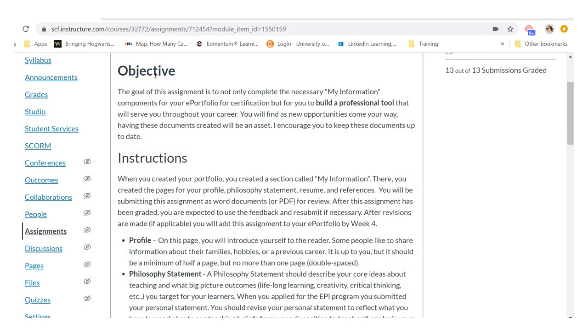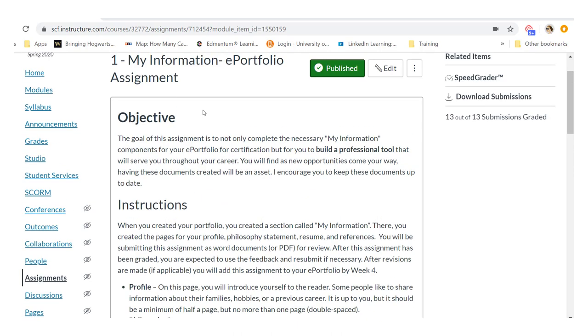Sometimes instructions for an assignment or how to complete a process can be a little confusing with text only. So with Loom you can quickly create a video where you're doing a walkthrough on instructions or a process.